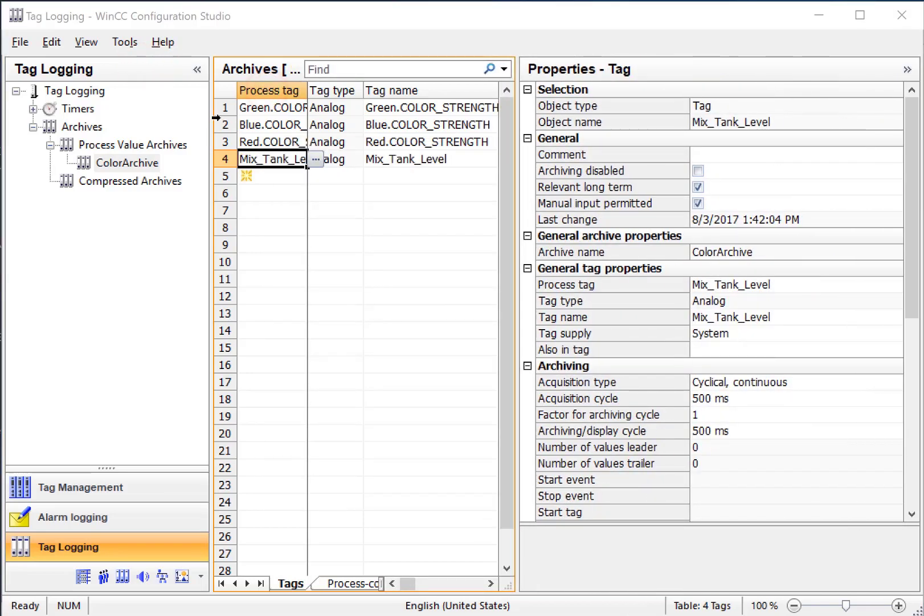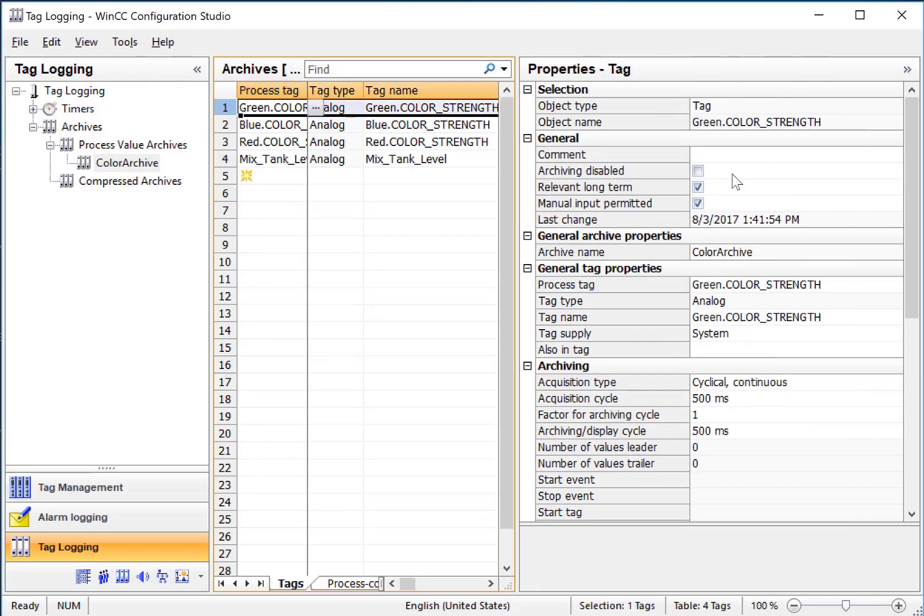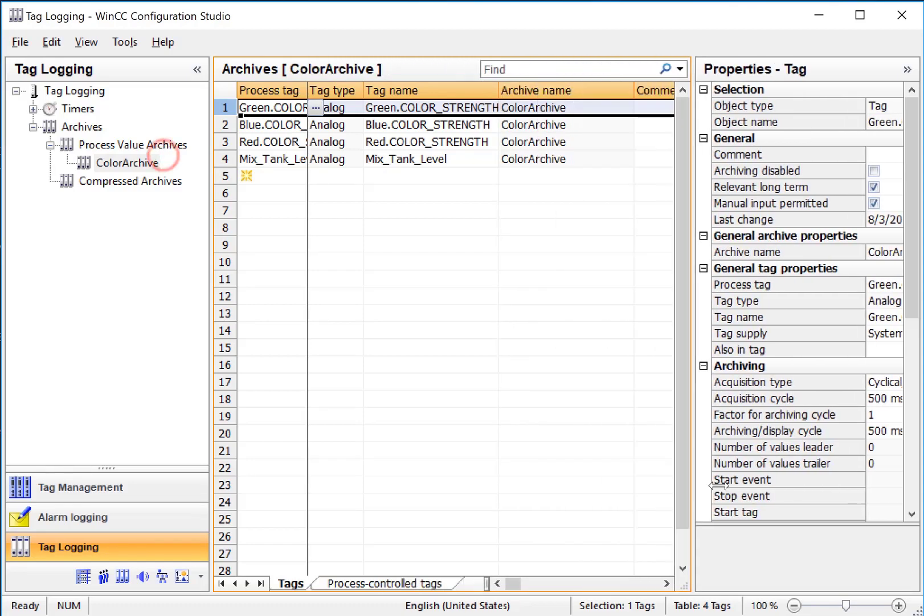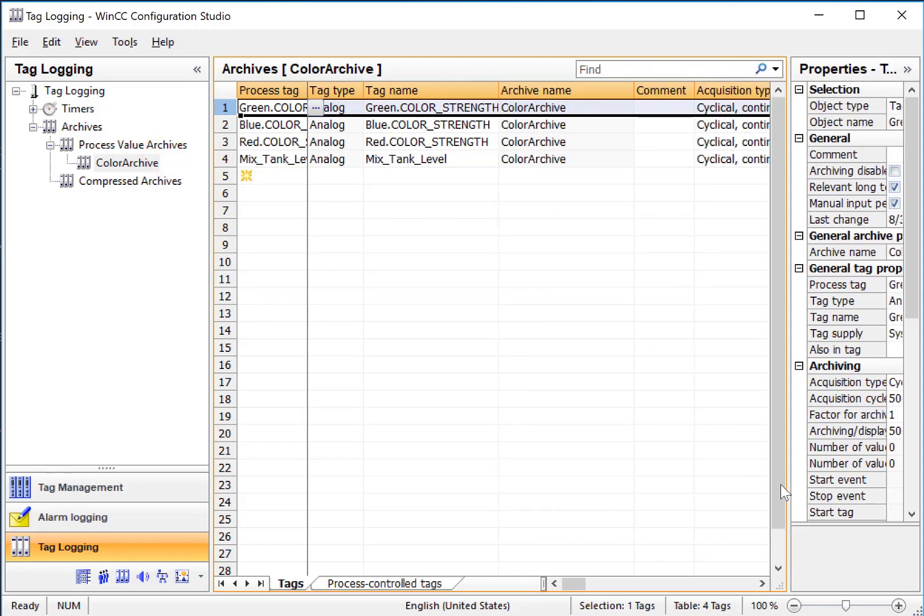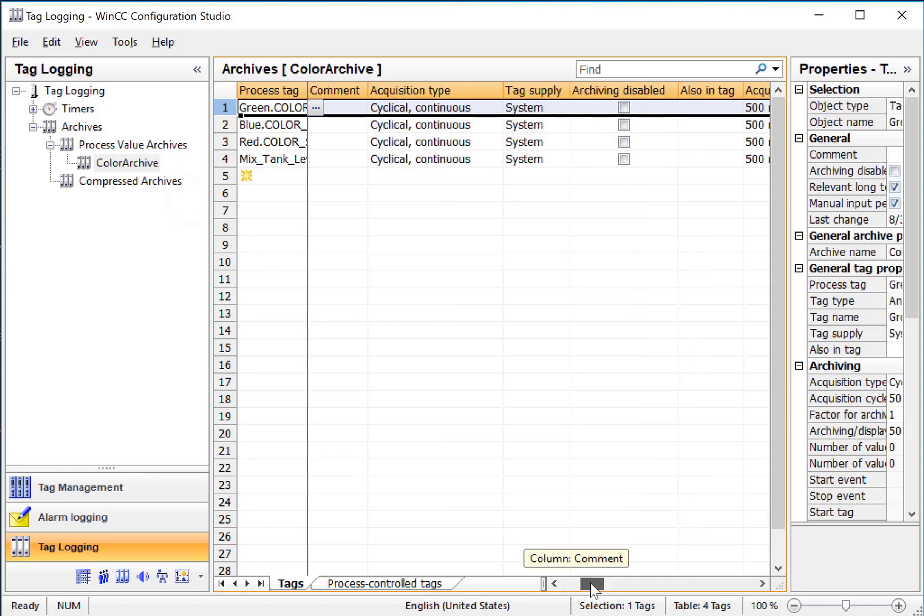Now, we can select each of these and fill out the properties here, or if we're doing a lot of tags, sometimes it's easier to just use the work area.